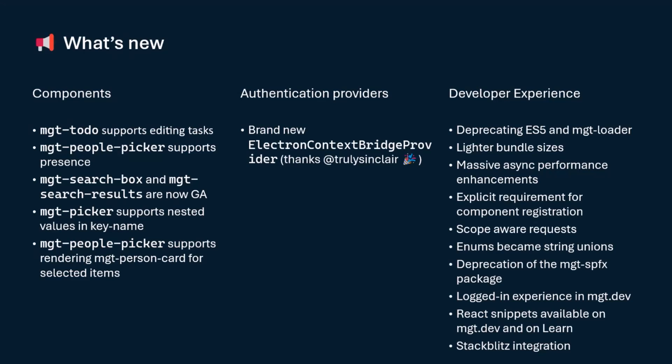Now we're going to have a logged in experience in MGT.dev. So our playground where you can play with MGT and learn about how to build stuff will now have the ability to be logged in. You're going to get now react snippets as part of our MGT.dev and on learn. So all of our documentation will now include react snippets, which was a big miss for us in the past for technical reasons, but now it's there. And finally, we're going to have a full stack blitz integration. So that's what is new, and that's why we had to bring all of these really cool things.